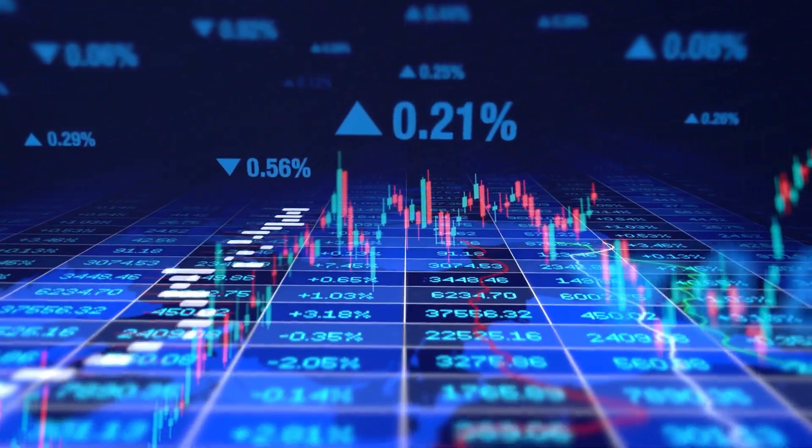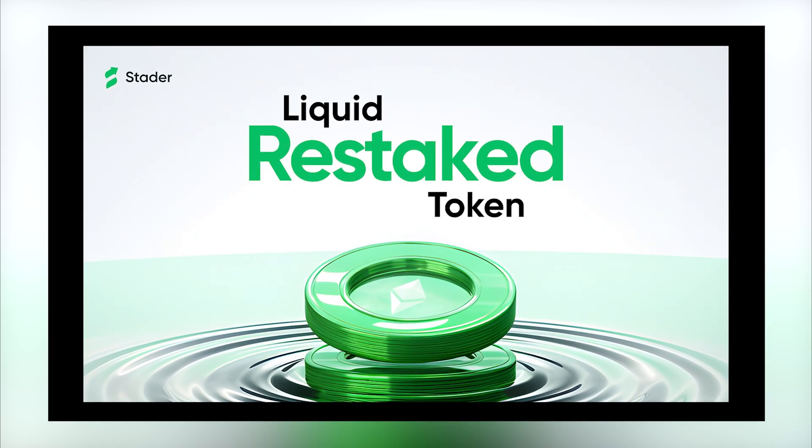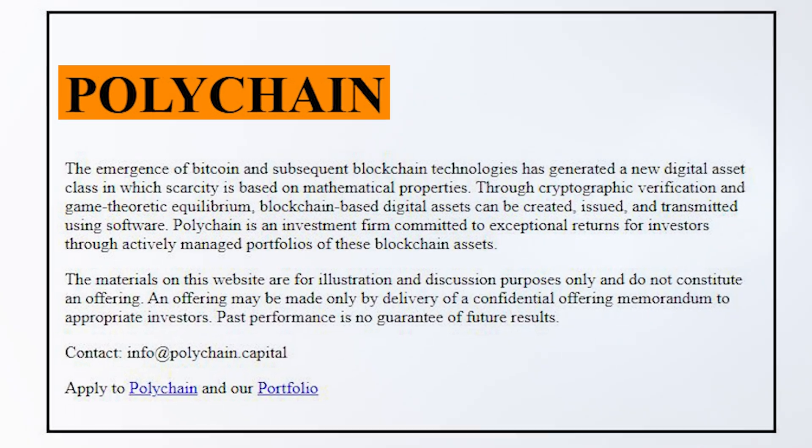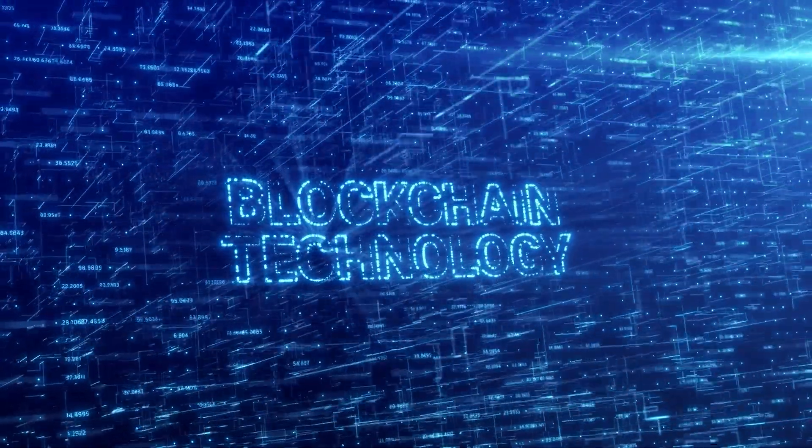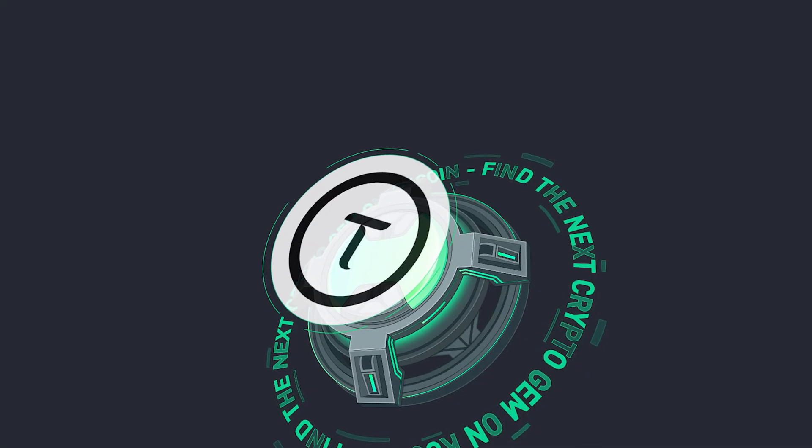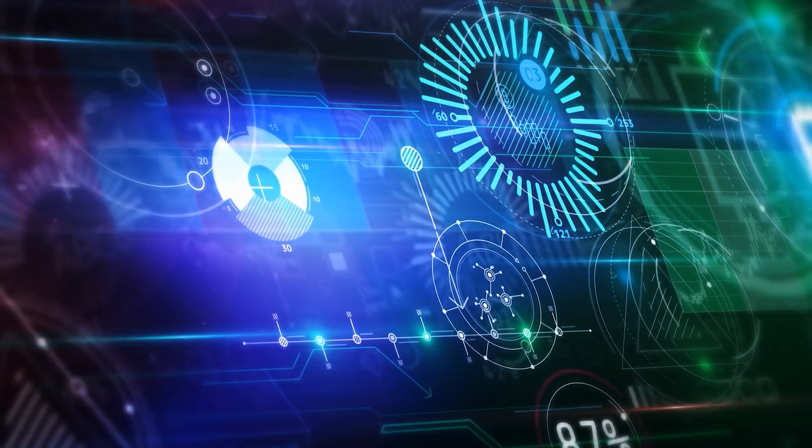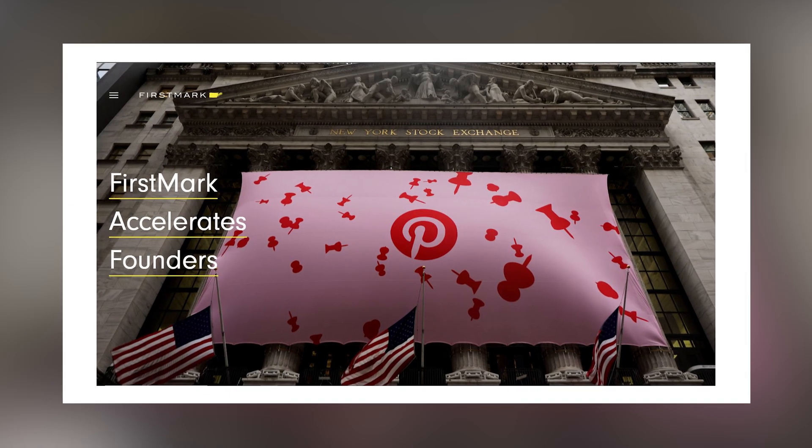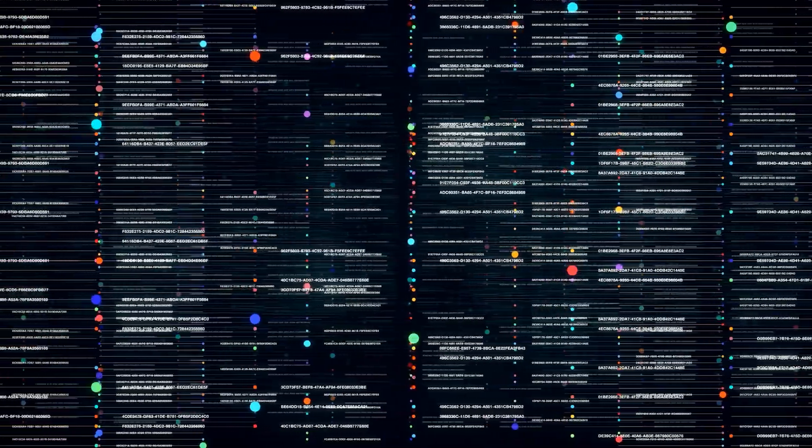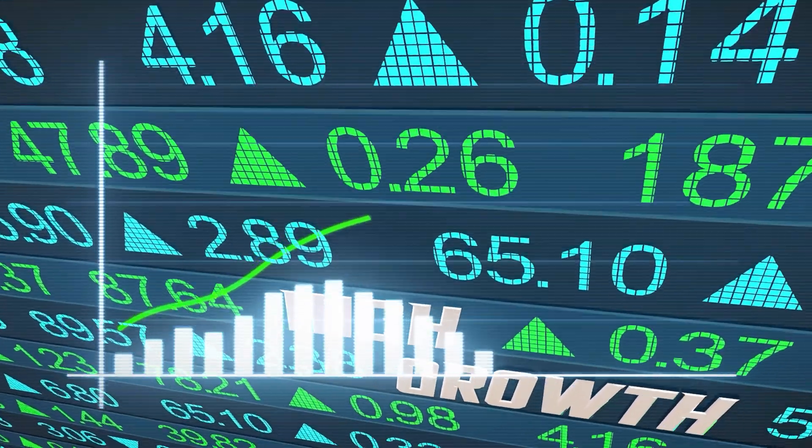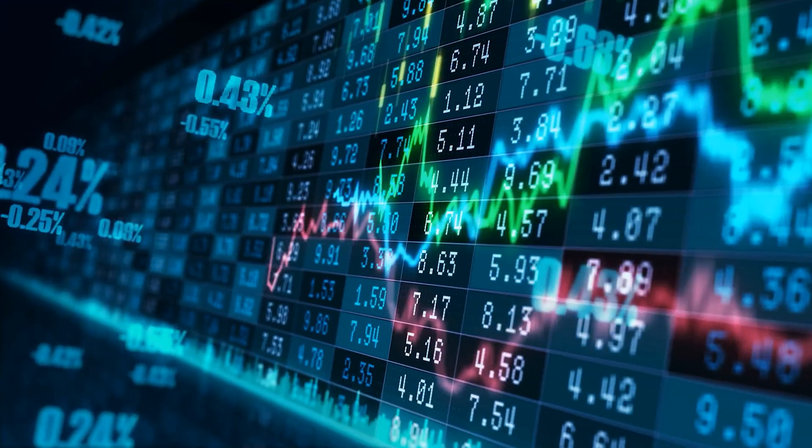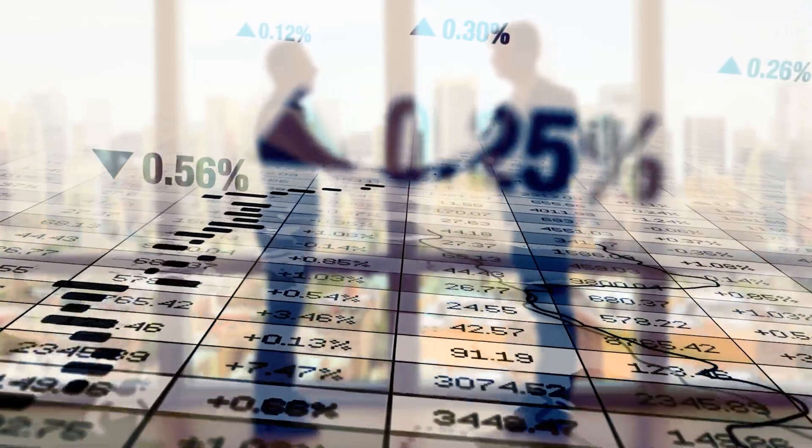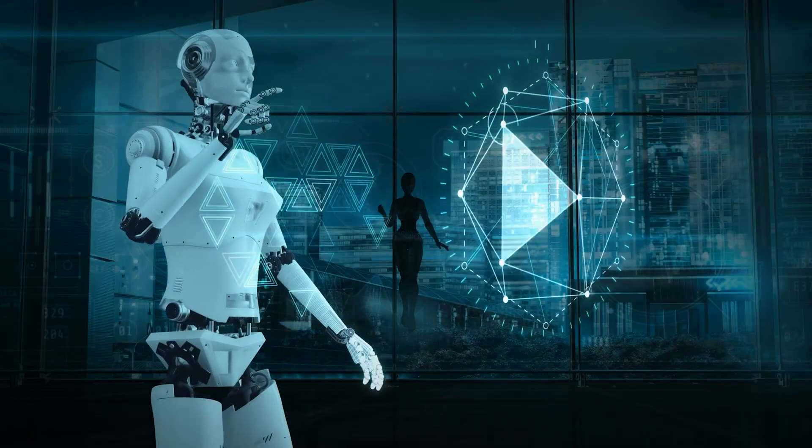Then we have Polychain Capital. If you're into the blockchain scene, you've probably heard of them. They're all about supporting revolutionary blockchain technologies, and their involvement gives Bittensor a hefty nod of approval and a wealth of strategic guidance. There's also Firstmark. These guys are known for spotting potential early and nurturing transformative tech companies. With Firstmark's backing, Bittensor is poised to scale new heights and expand its influence even further. Together, these partnerships form a powerhouse driving Bittensor towards reshaping the landscape of decentralized AI.